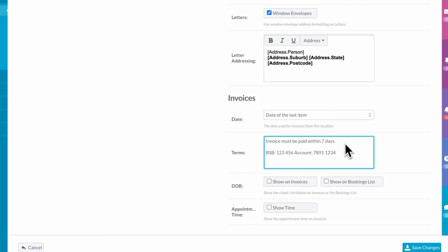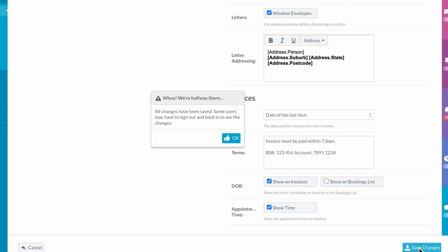Finally, we can decide if we want the client's date of birth to show on the invoice and if we want the time and duration of the appointment to be displayed.